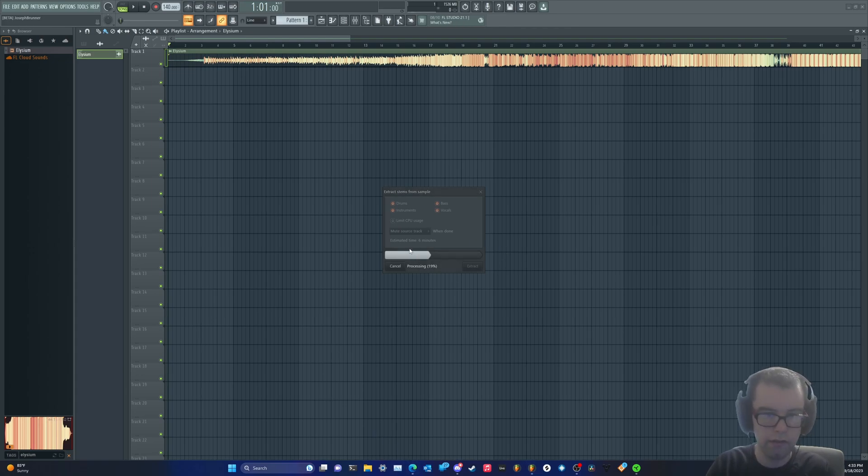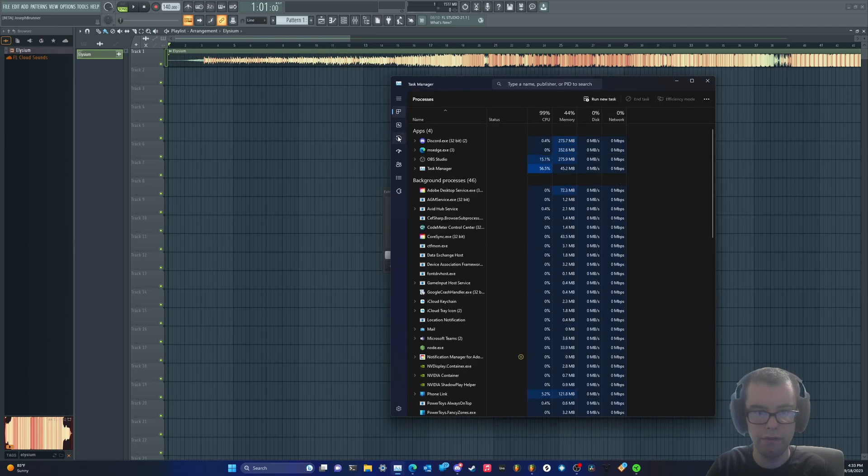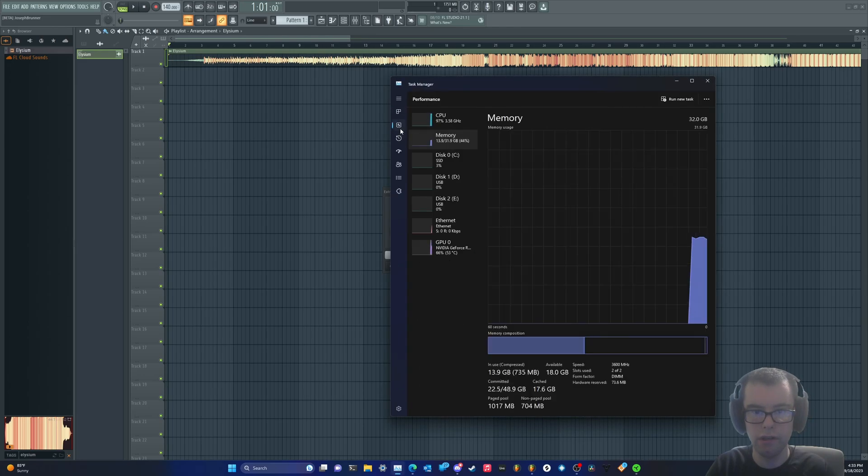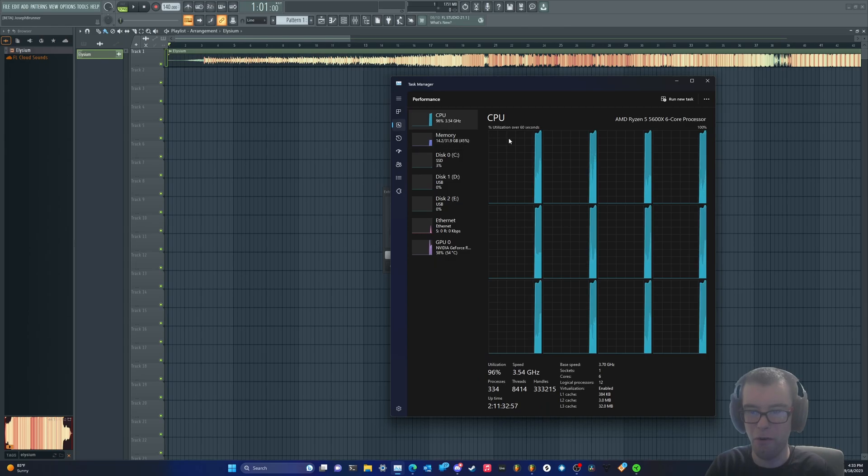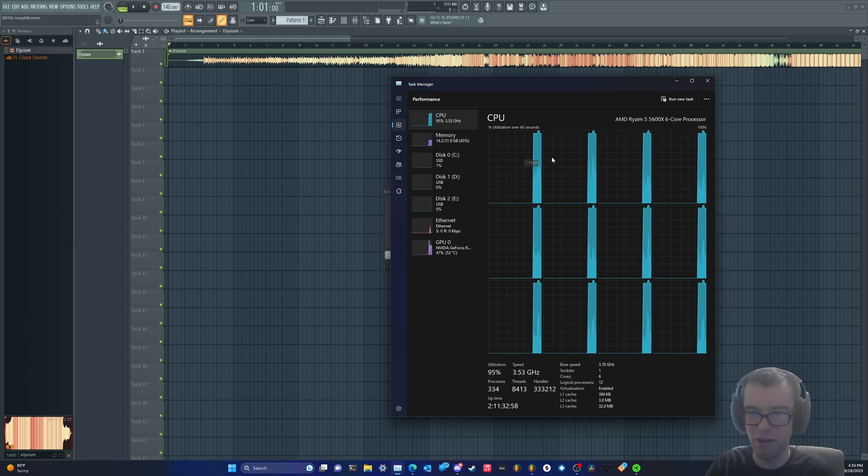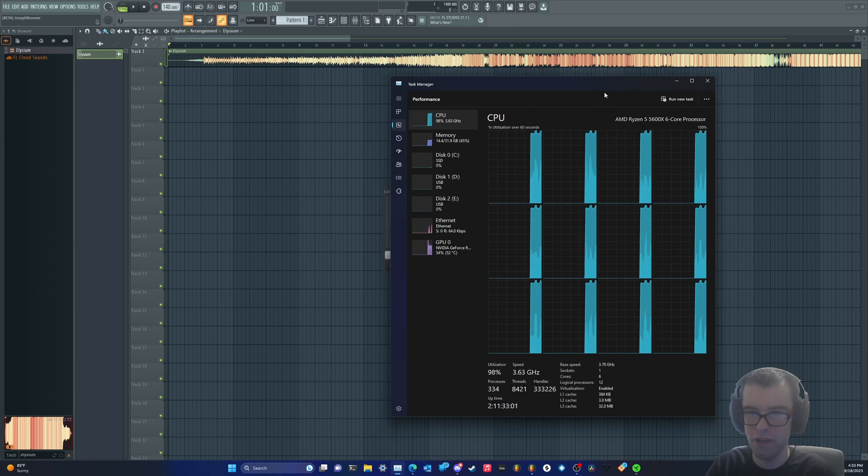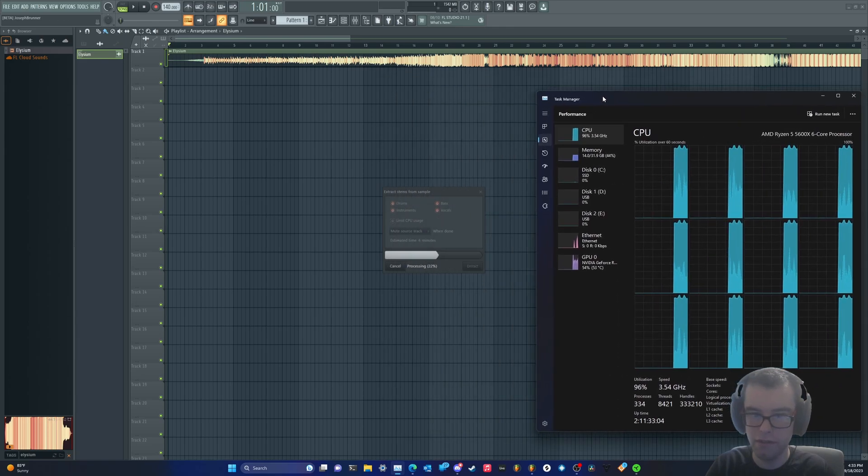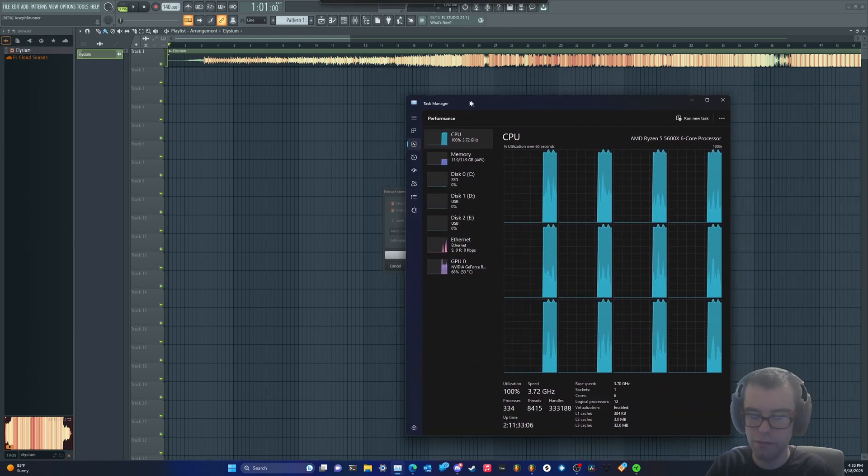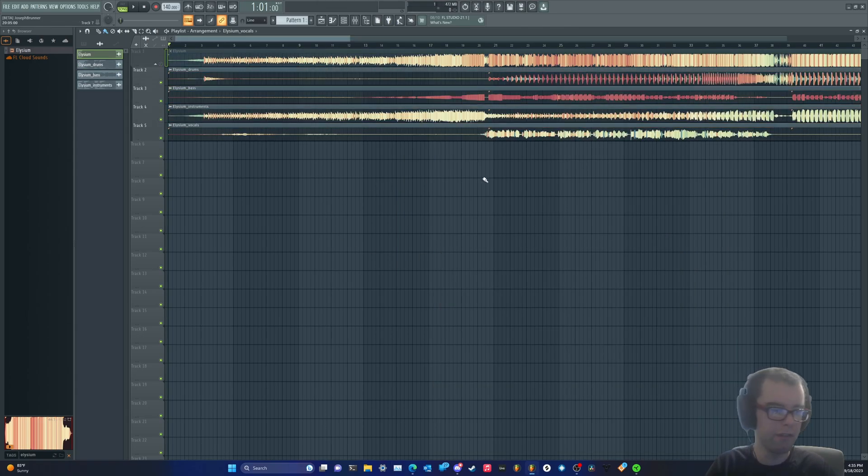Let's check the task manager, see what it's doing. Oh, it's chugging. Oh my god. So this is quite CPU intensive, but there is a limit CPU usage option if you need to do that. There we go.